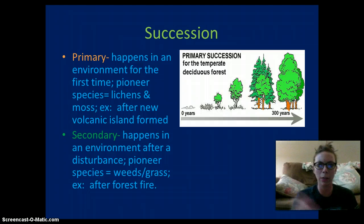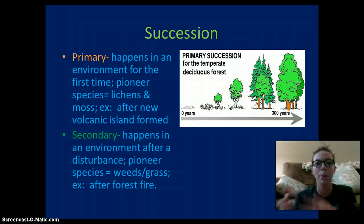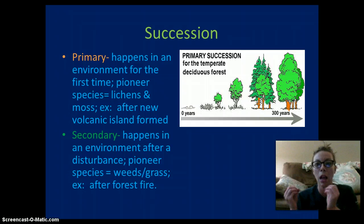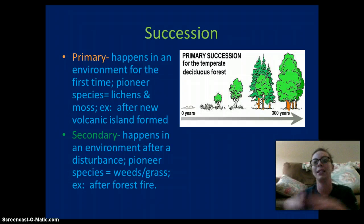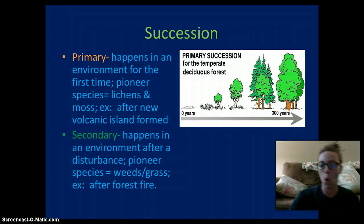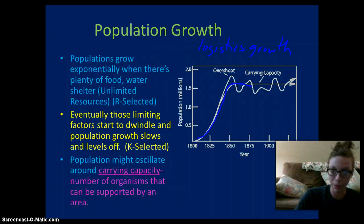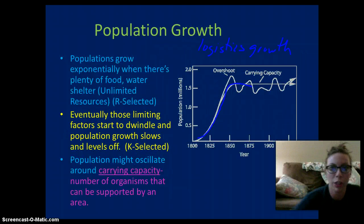From weeds and grasses, we'd have small flowers, then bushes and small trees, then evergreen trees, then our big old oak and deciduous trees.